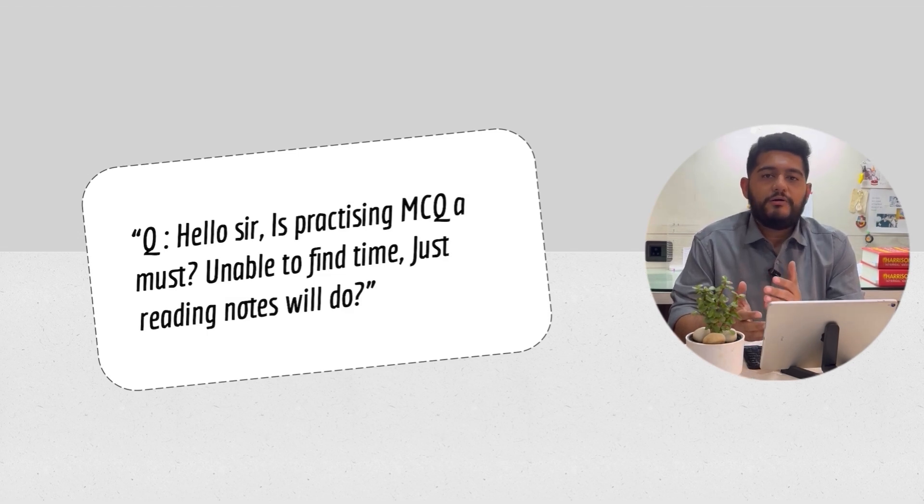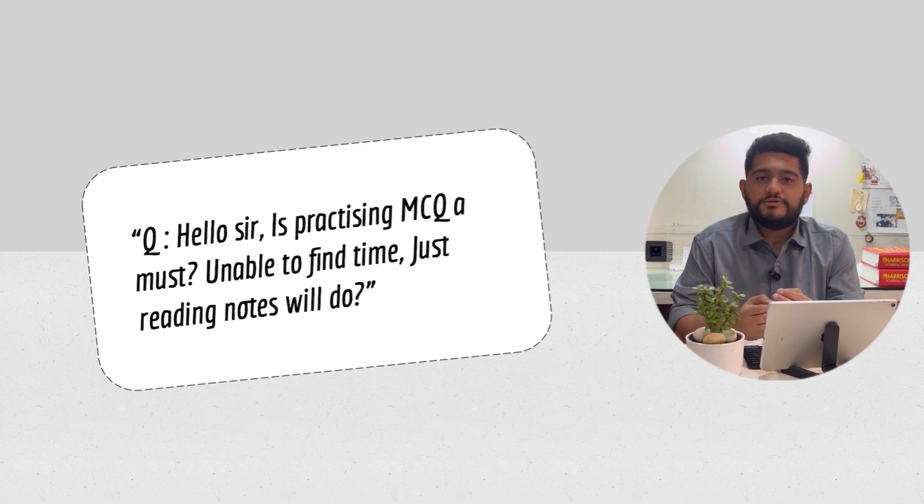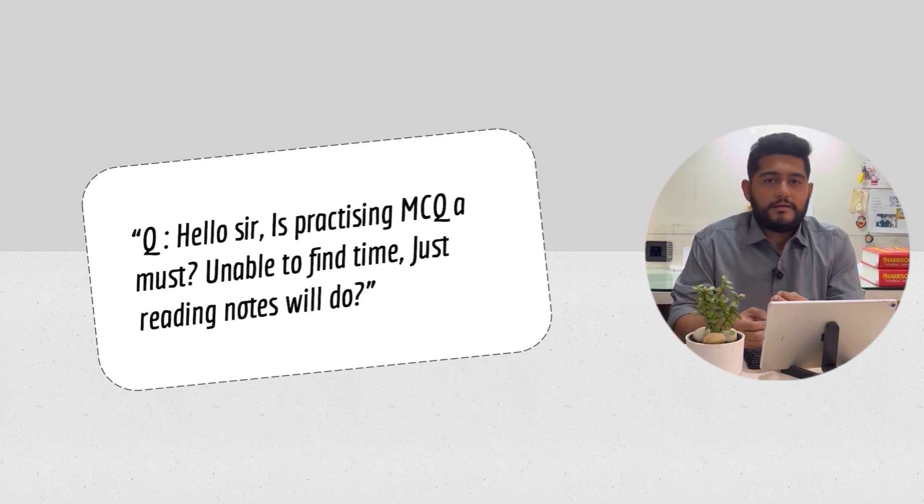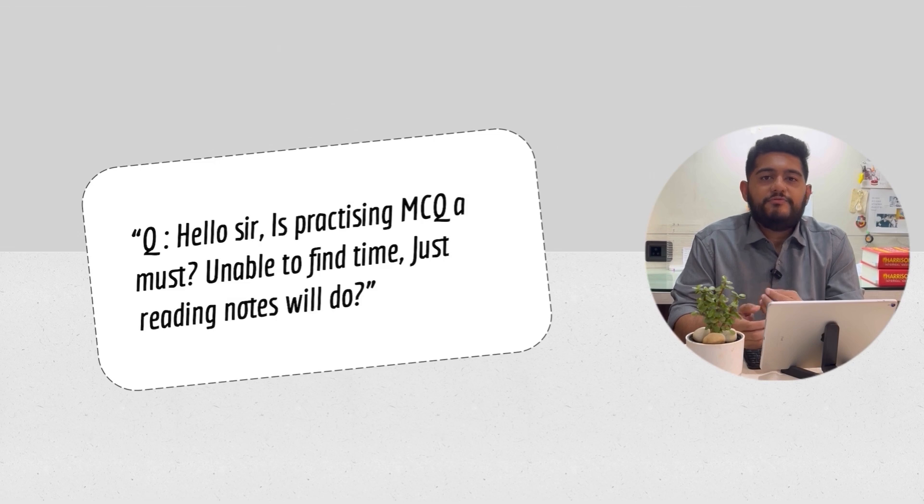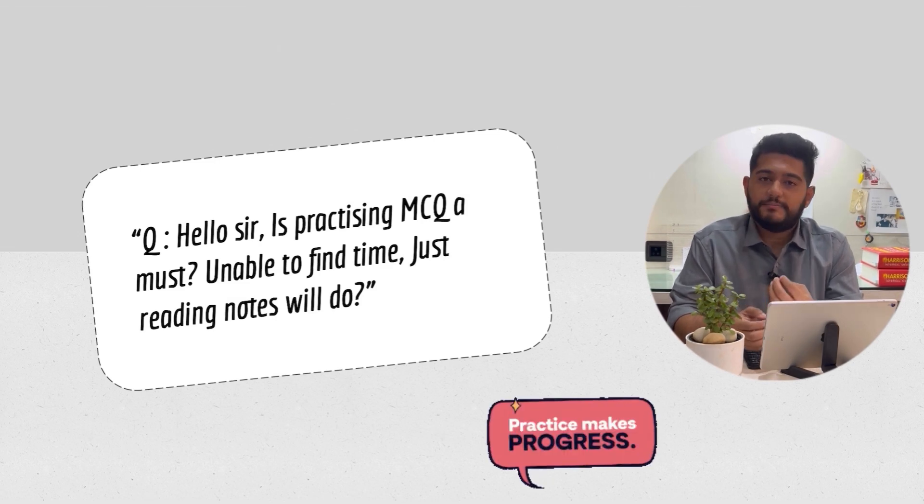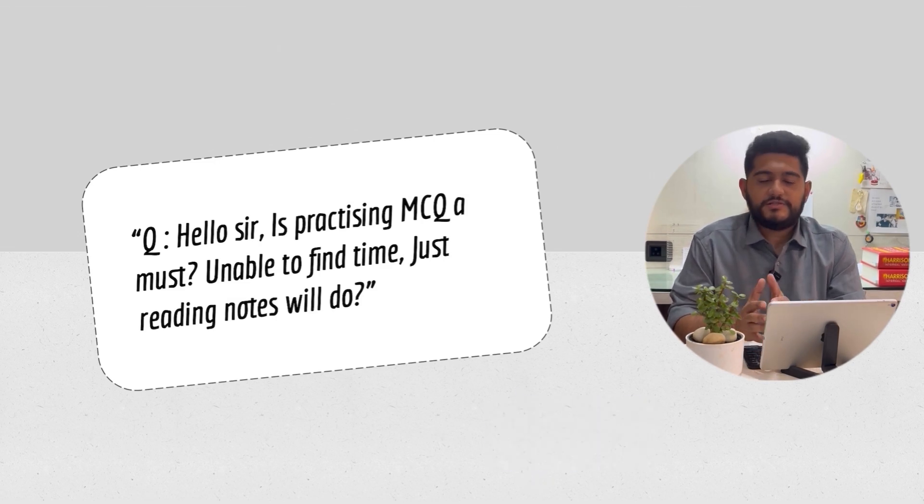Similarly, for competitive exams, no matter how much you read or revise notes, if you're not accustomed to the exam format and not practicing enough MCQs, you're losing the competitive edge that makes the difference.